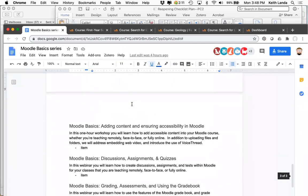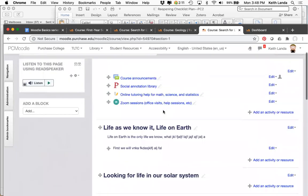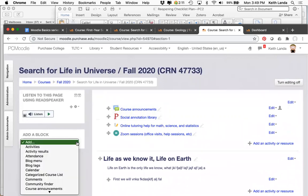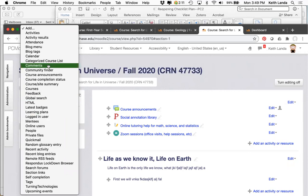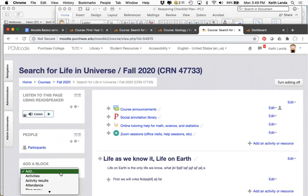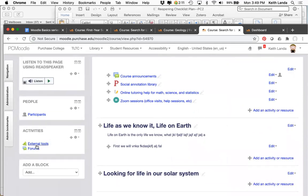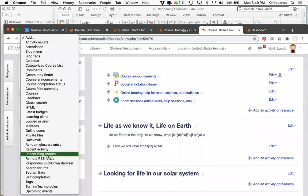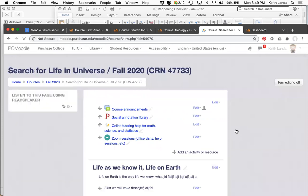It's more useful to have these set up as label resources because you can organize other resources and activities around them. If this text were part of the topic summary, it would have to be at the top of the section. But because it's added as a label resource, it's a piece of text you can move around and place flexibly within your course. You can also add blocks to your course when editing is turned on — useful ones include the people block for easy access to your participants list, and the activities block so students can see all discussion forums, quizzes, and assignments gathered on one page.